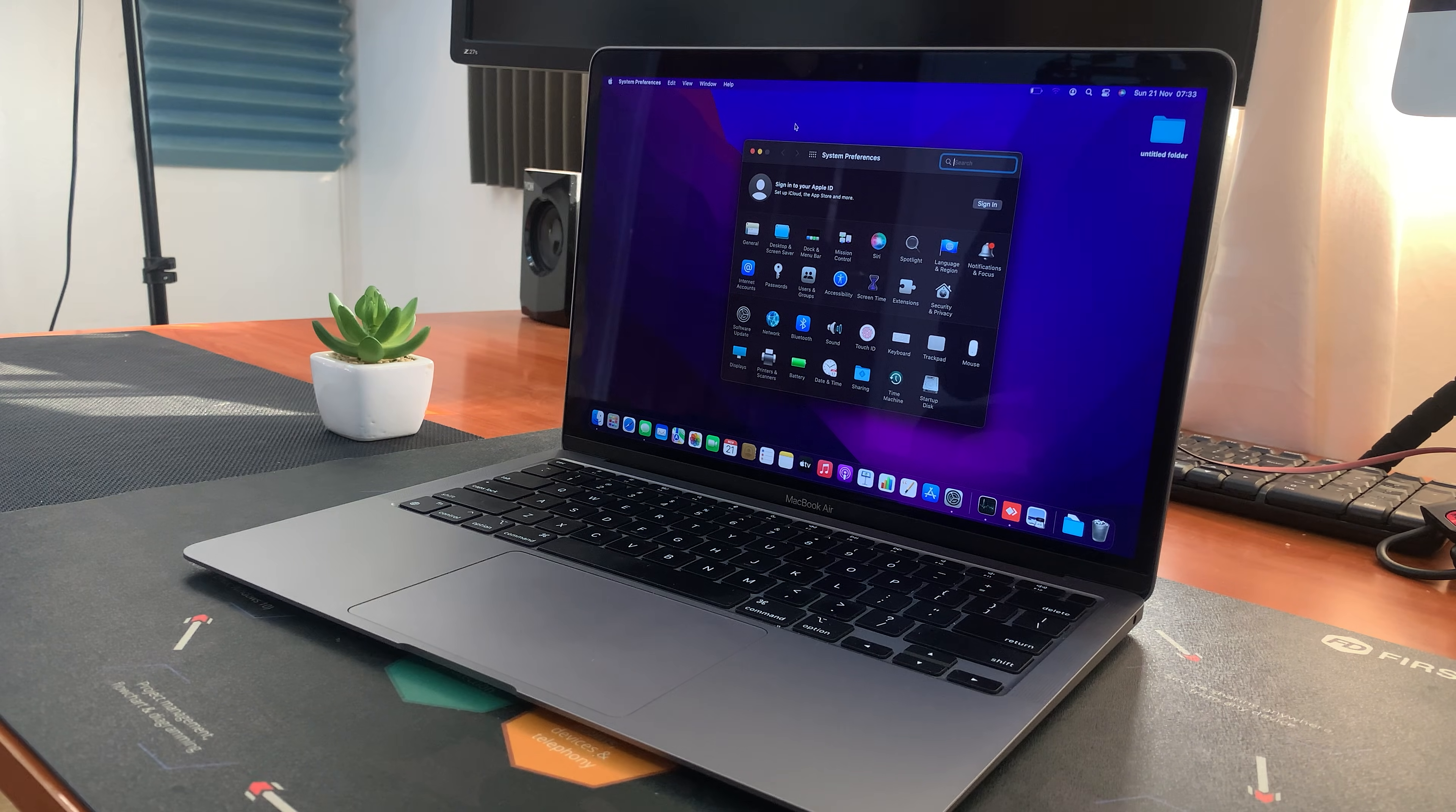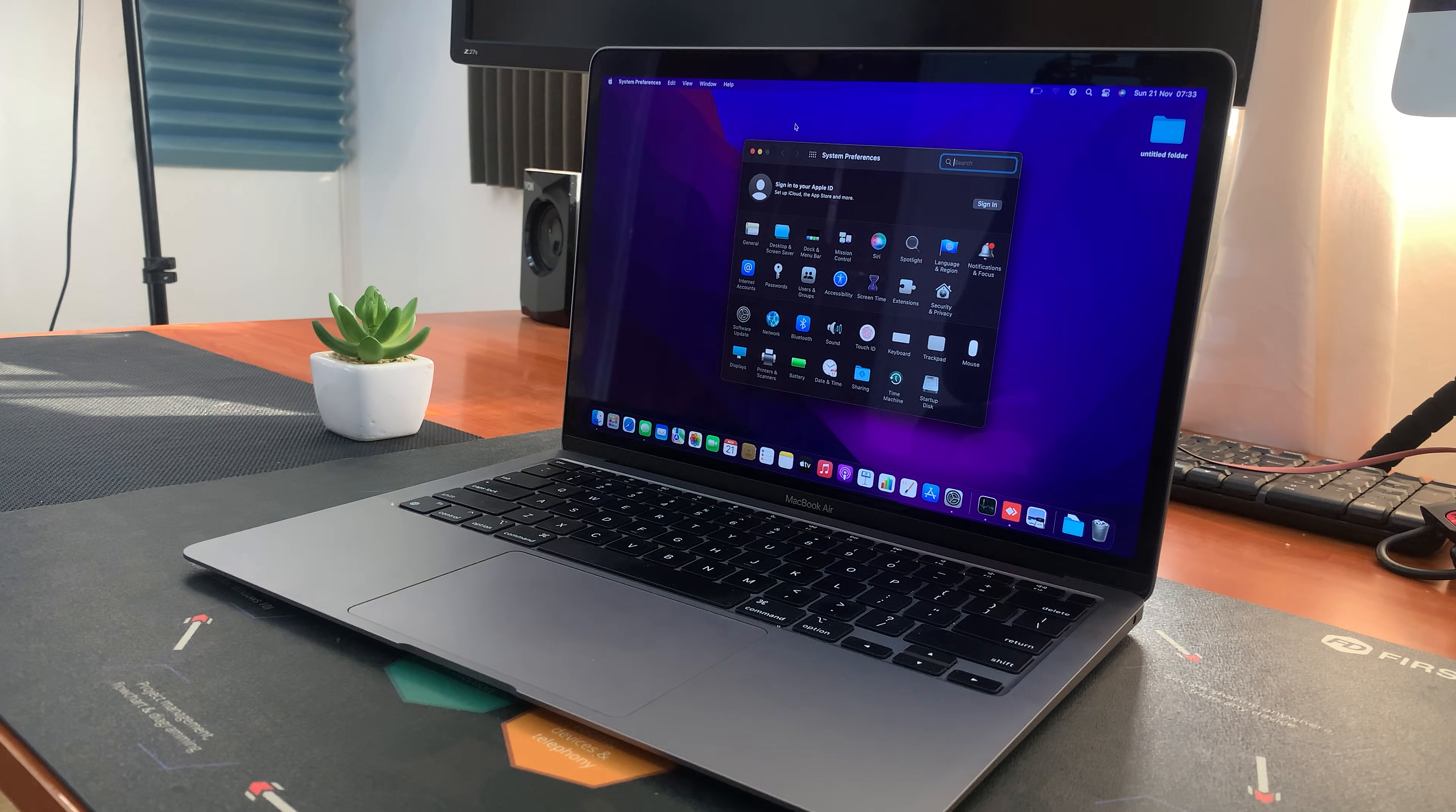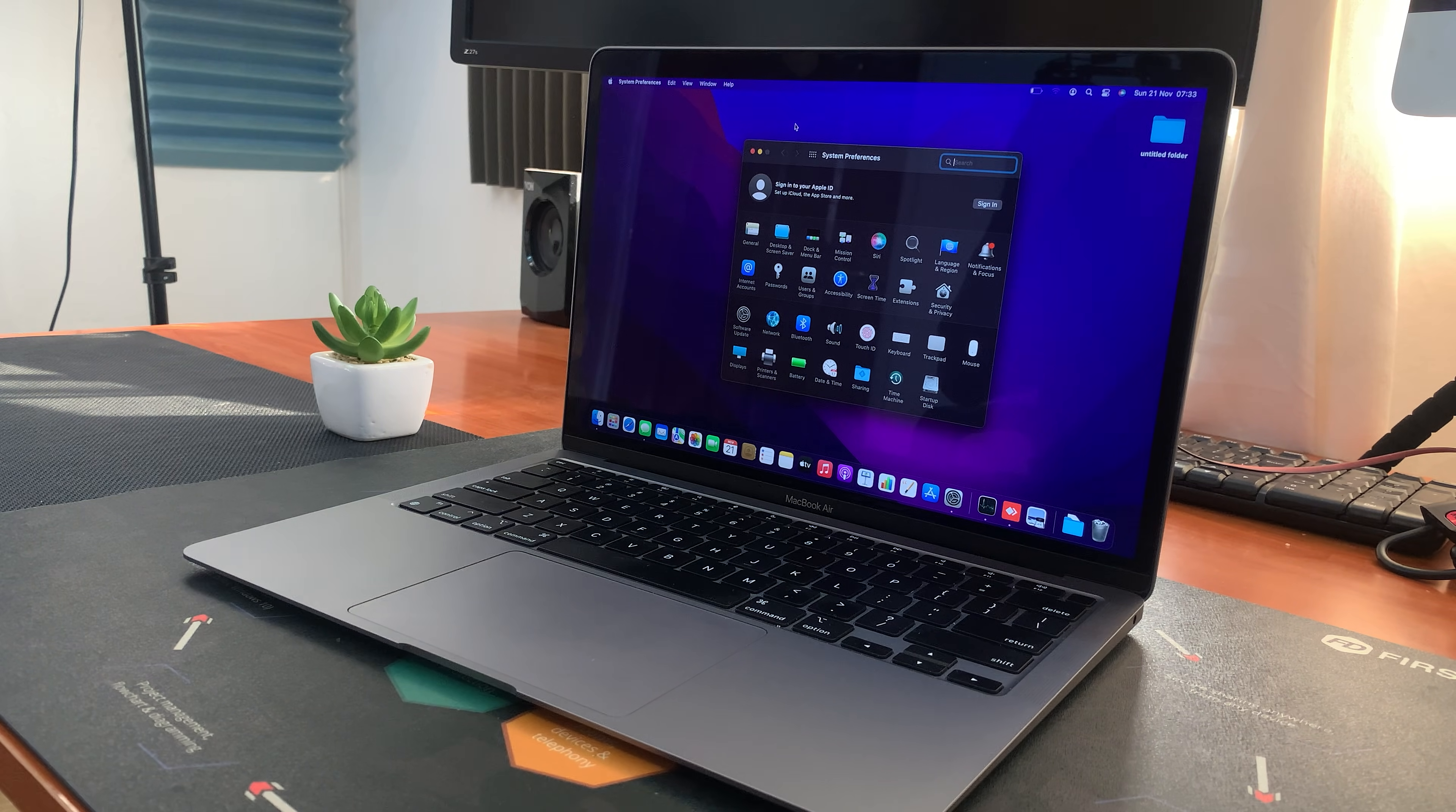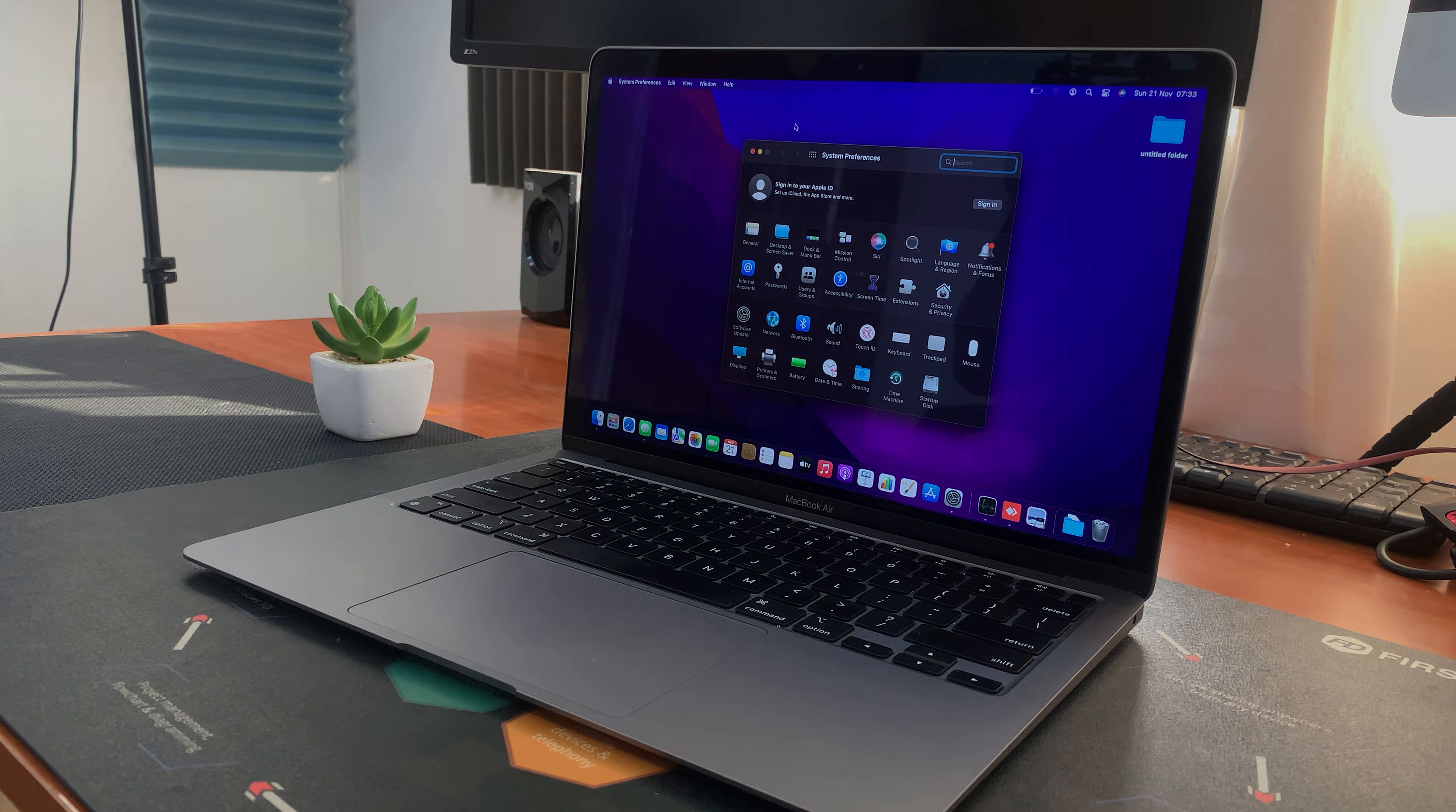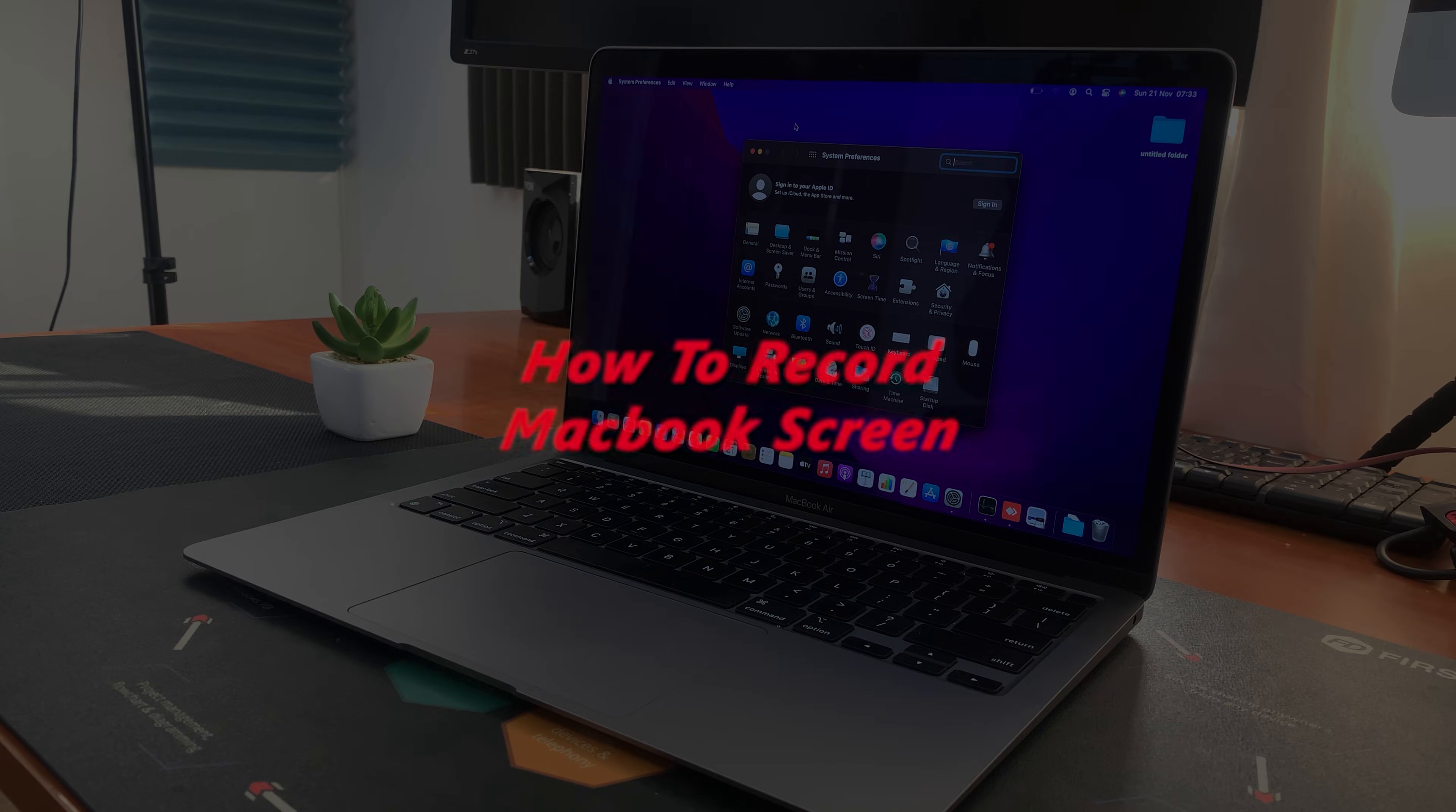What's up guys and welcome to Web Pro Education's daily tech tips. In today's tech tip, I'll be showing you how to record your MacBook screen.